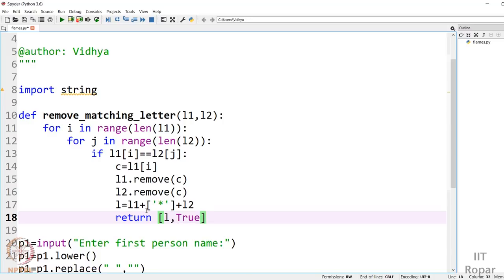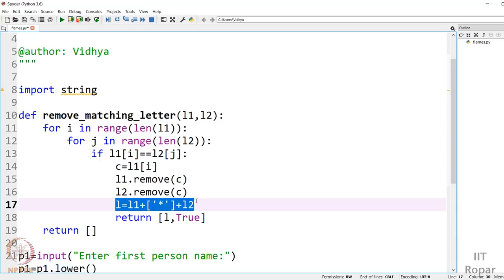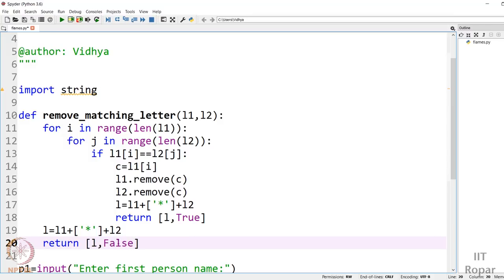If we run through the entire loop and still didn't find any match, we come to the end of the loop. In that case we didn't find a matching letter. We still need to generate the concatenated list the same way, and we return `[L, False]` — the concatenated list but with `False`, indicating that no matching character was found in this pass.